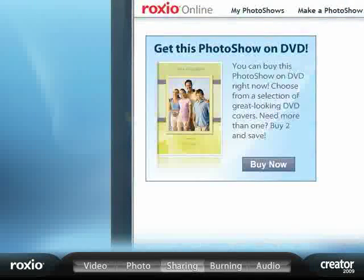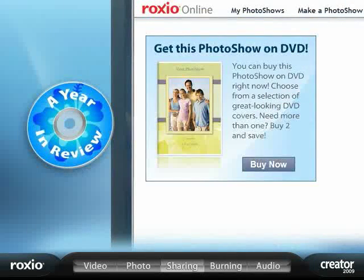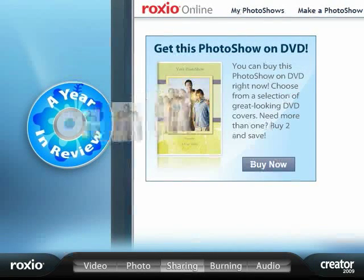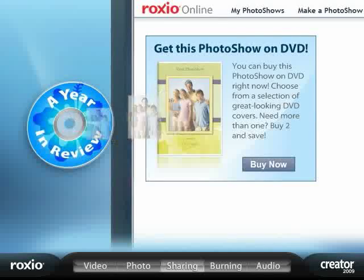Here's an idea. This year, take your holiday cards to a whole new level by including your slideshow on DVD.